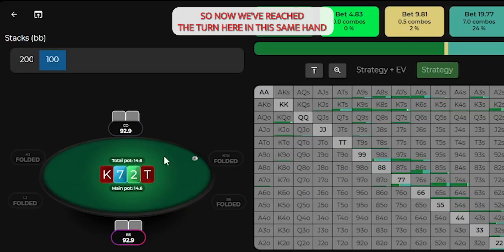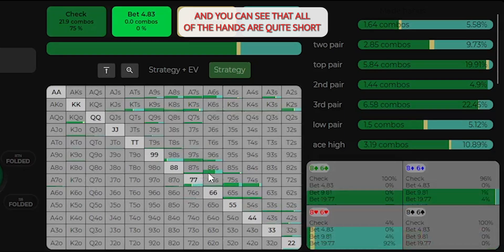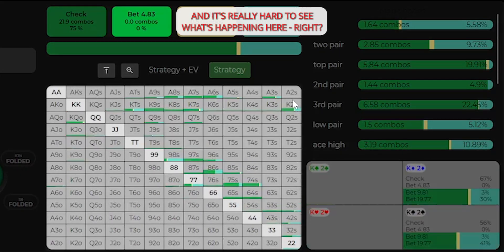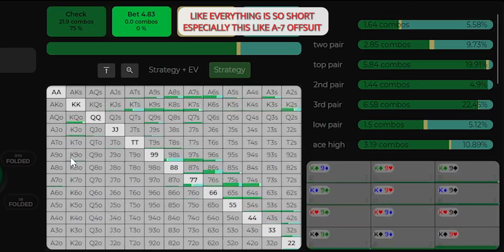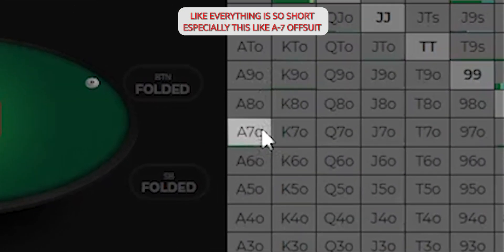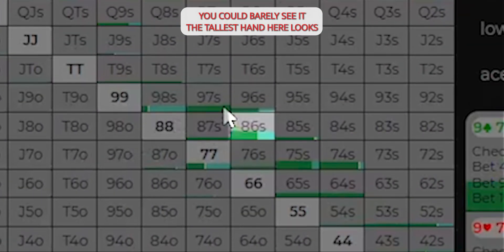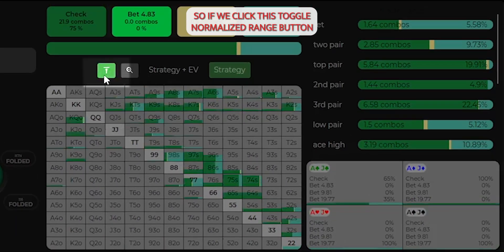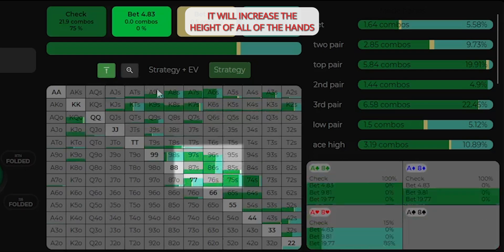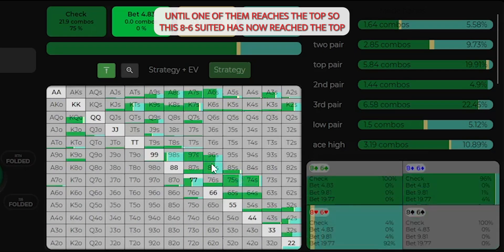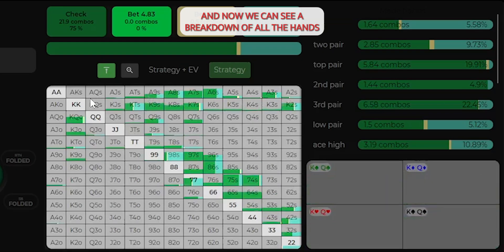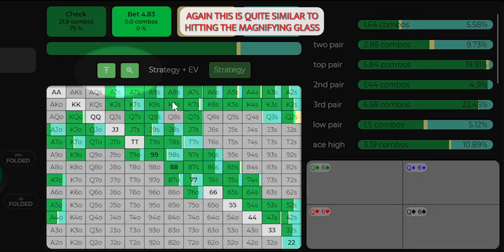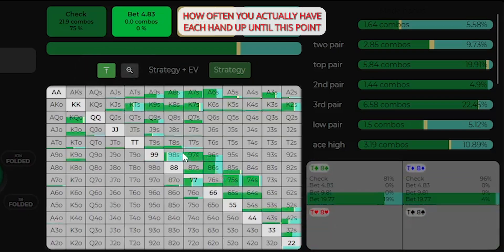So now we've reached the turn here in this same hand, and you can see that all of the hands are quite short, and it's really hard to see what's happening here. Everything is so short, especially this A7 offsuit, you can barely see it. The tallest hand here looks like 8-6 suited, and you can still only see a sliver of it. So if we click this toggle normalized range button, it will increase the height of all of the hands until one of them reaches the top. So this 8-6 suited has now reached the top, and now we can see a breakdown of all the hands. Again, this is quite similar to hitting the magnifying glass.